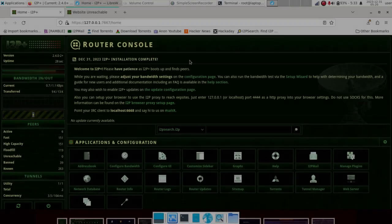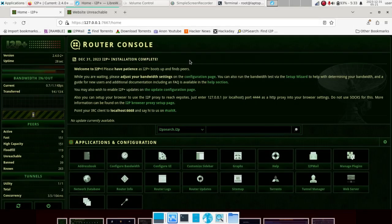Hey guys! Today I'm going to be installing and setting up my own I2P based blog. I'm going to tell you the steps I'm going through to get this set up on my server. What I've done is put together server hardware and then put a Debian image on that server's storage.